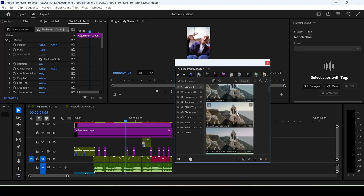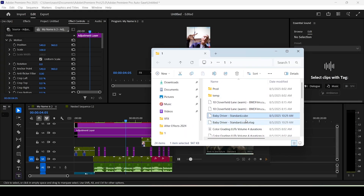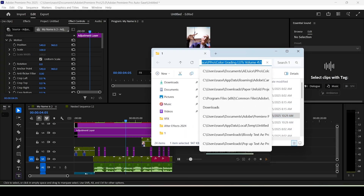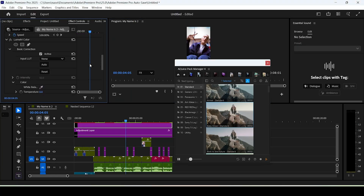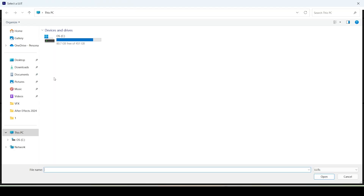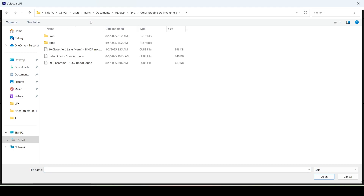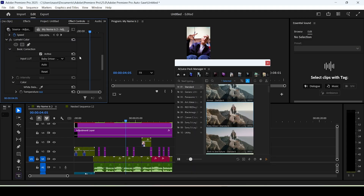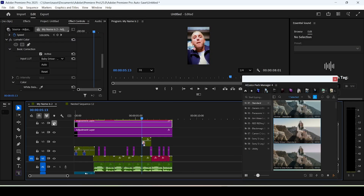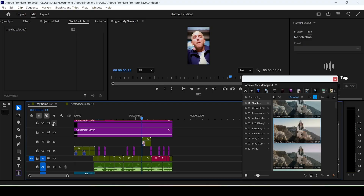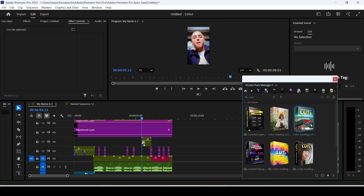Click on Standard, then click on the Baby Driver Standard preset — the file explorer will open automatically. Copy the directory path with Ctrl+C, go back to Premiere, under the Basic tab where it says Input LUT click Browse, paste the directory with Ctrl+V, and grab the name of the LUT file. That's it — your video is color graded quickly and easily.